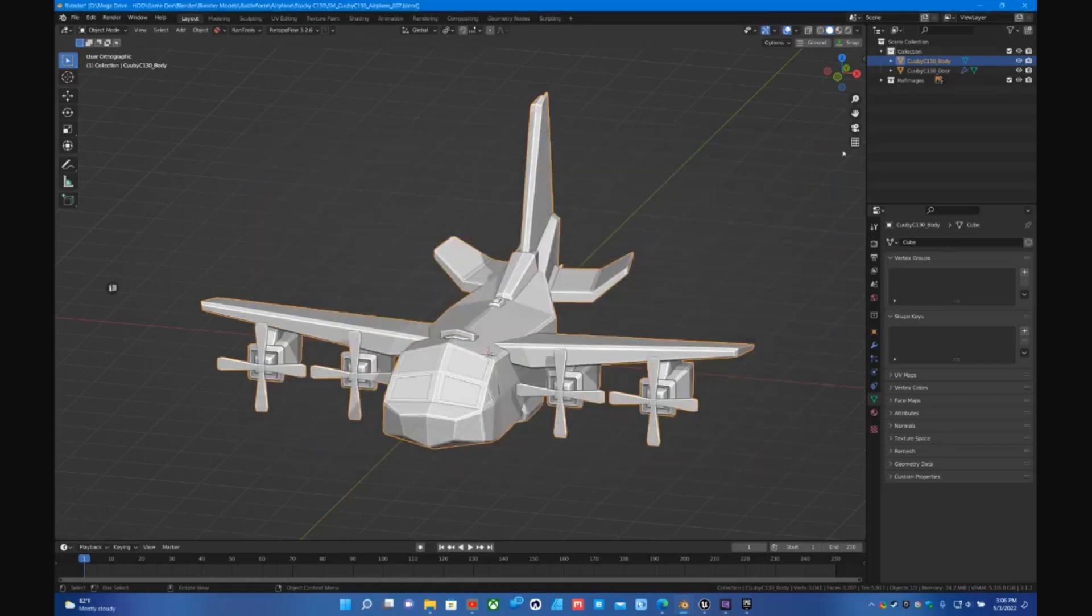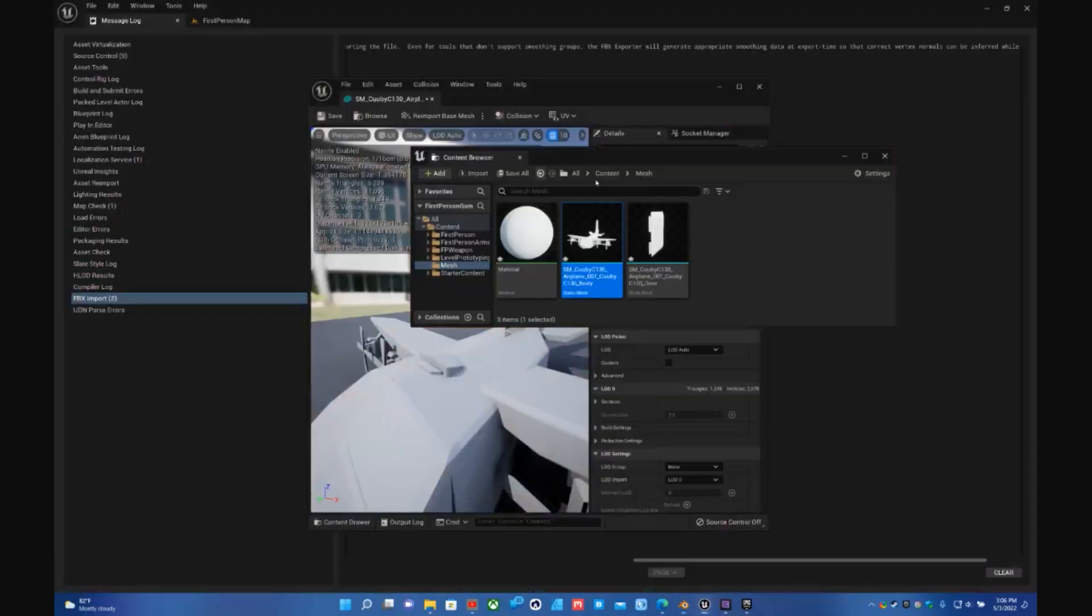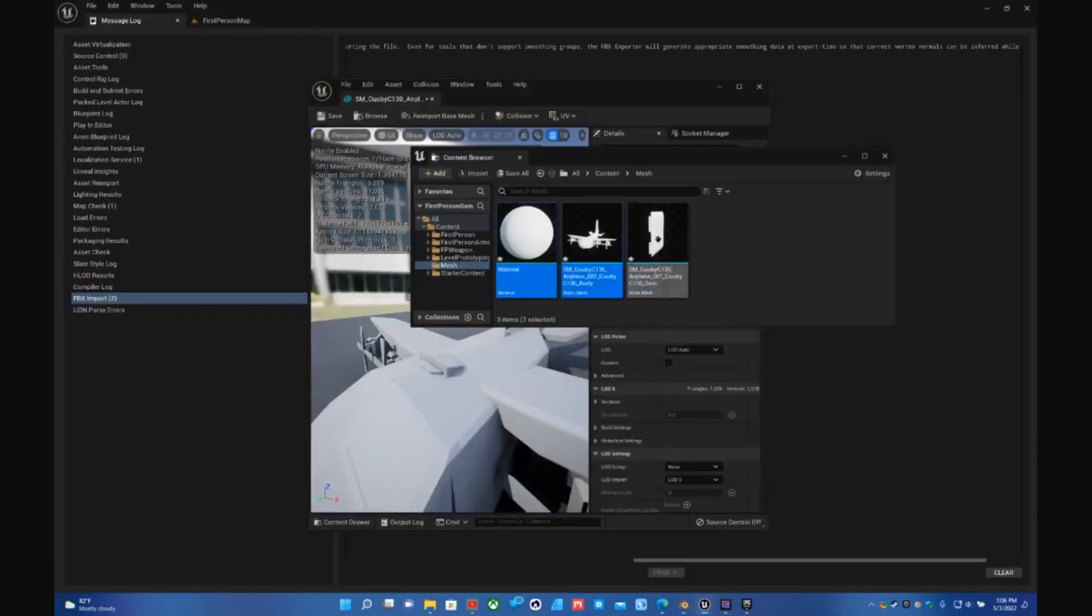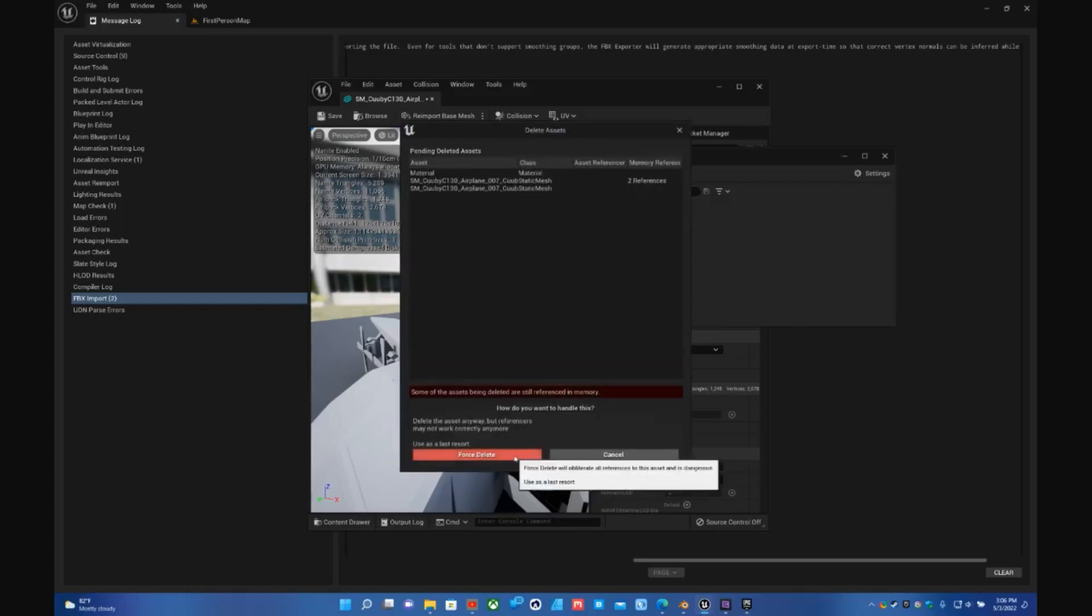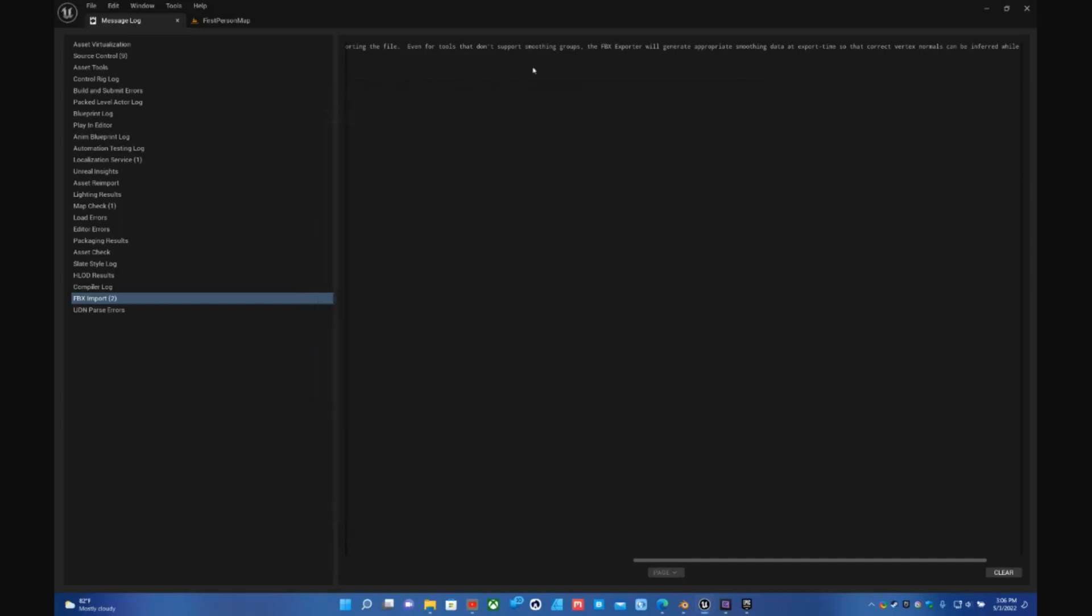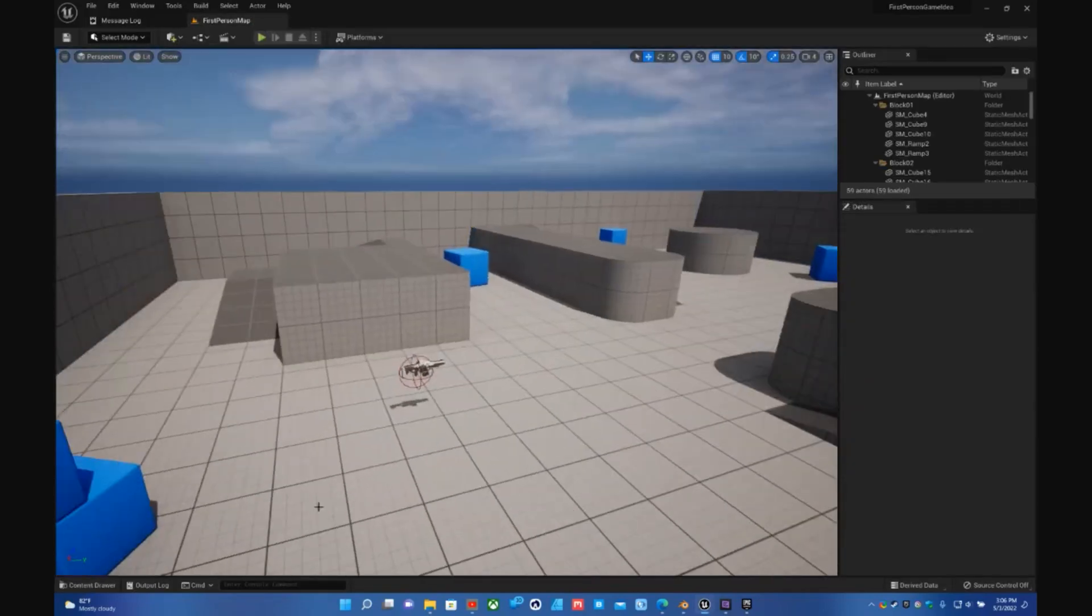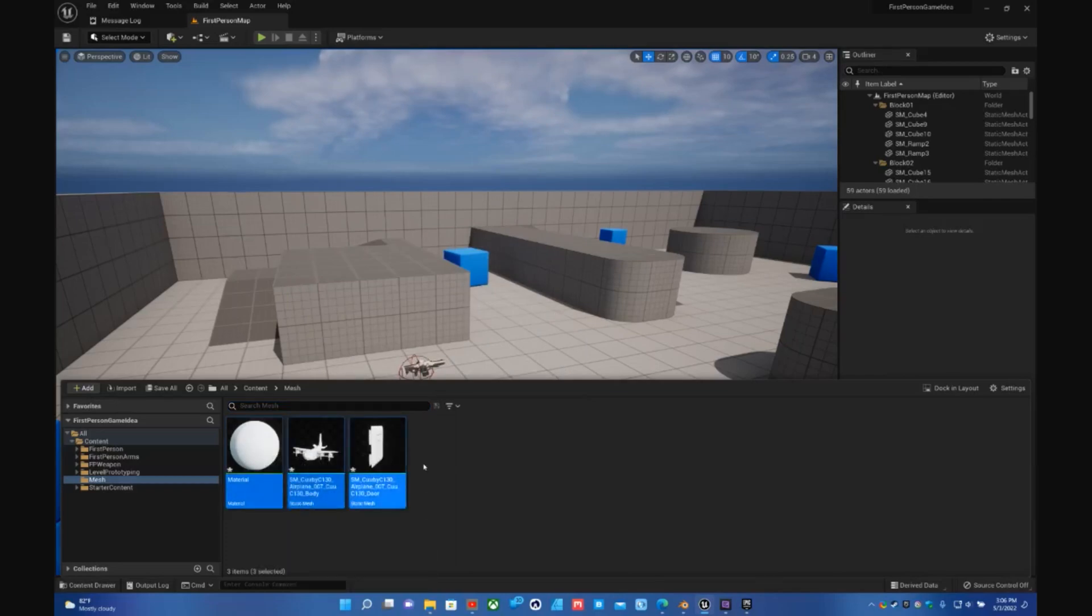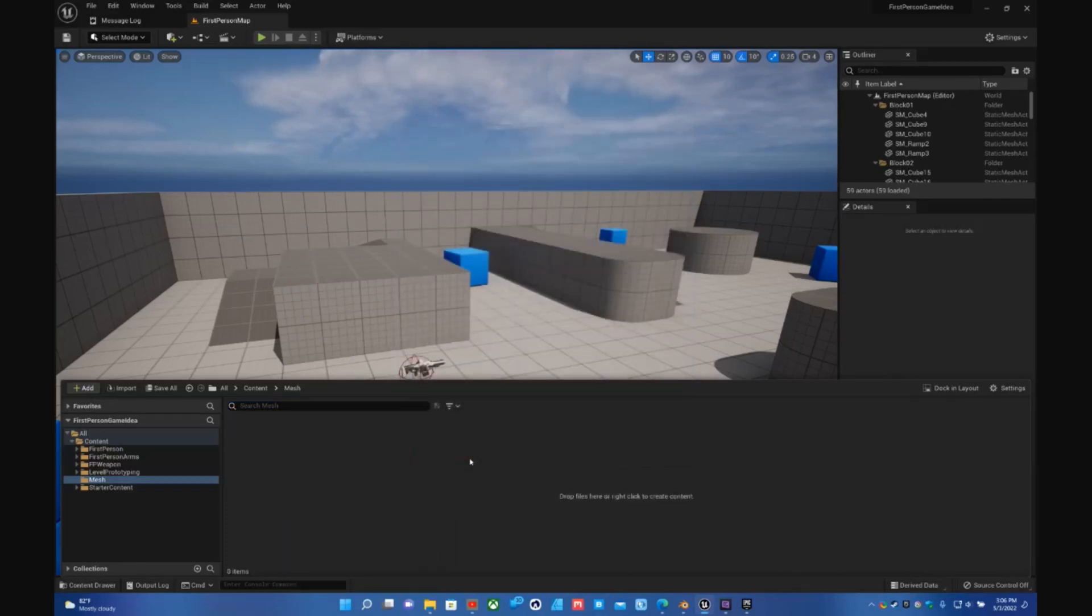And then now if you go back over to the Unreal project, let's go ahead and delete everything that's in there. Sometimes you have to force delete it, that's because I had it open though. And now we got rid of everything.